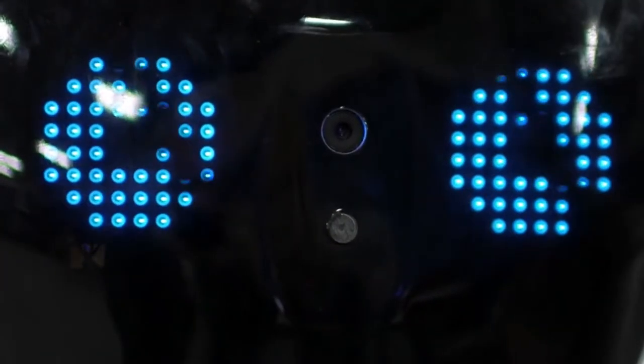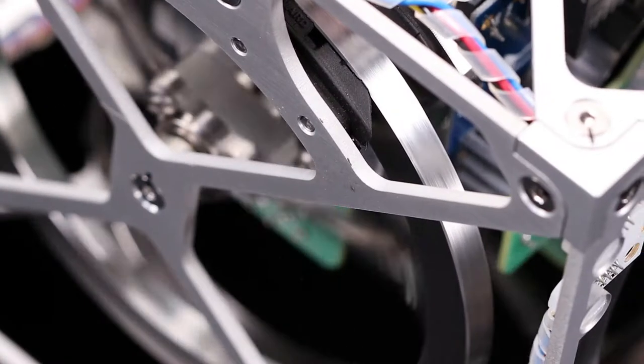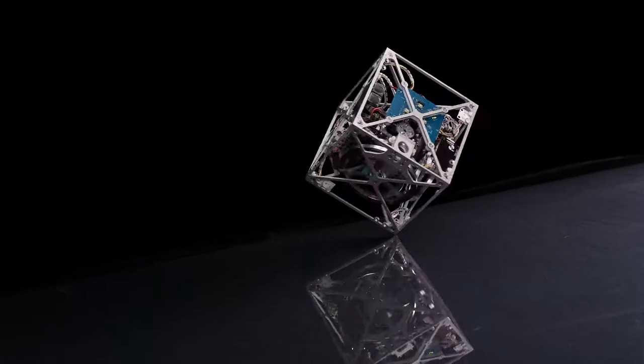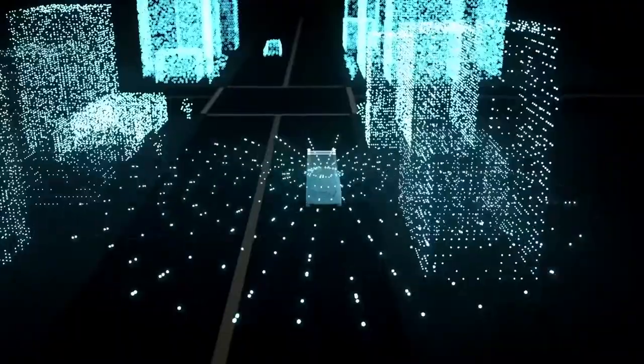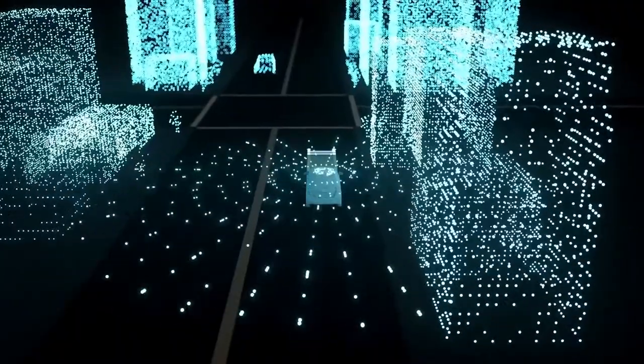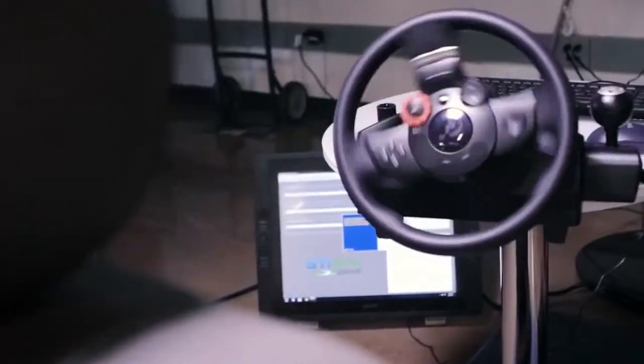Robots are now capable of autonomous behaviors that were not possible only a few years ago. Self-driving cars are an application that will change our daily lives.